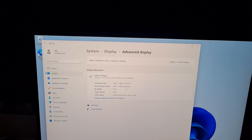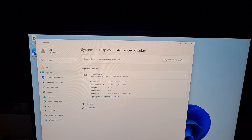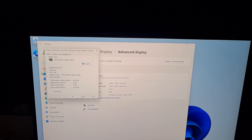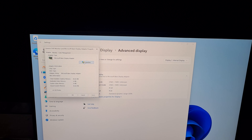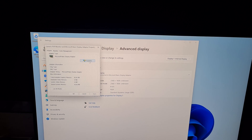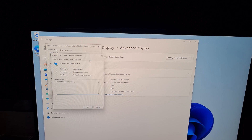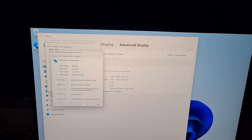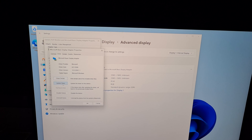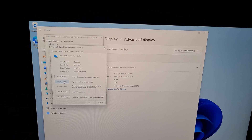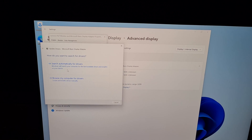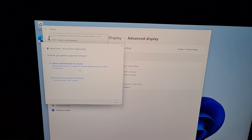Click on display adapter properties, then click on the properties button, go to the driver tab, and update the driver. Search automatically for drivers.